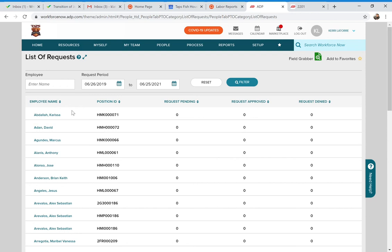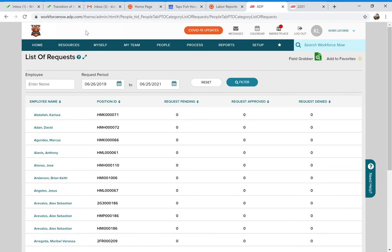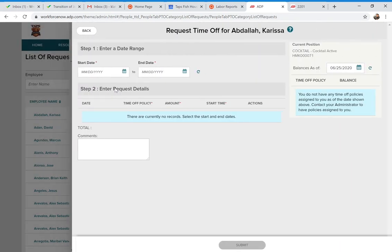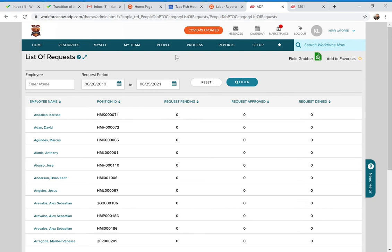Another thing you can do: if someone is out sick or you need to put in a request on behalf of an employee, you can do that with your administrative access. Go to that employee's name under List of Requests — there's a 'Request on Behalf Of' button. You can put in the request and then approve it for that employee. You have access to do both ends if you ever need to. This isn't something you'll need right now, but it's coming soon.